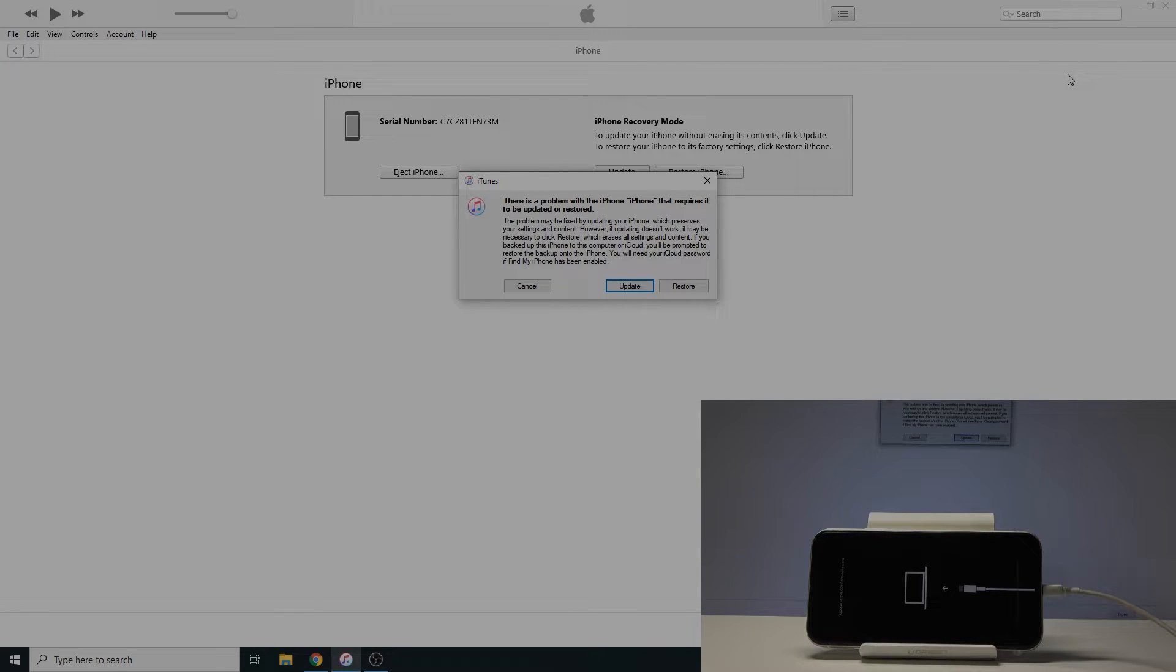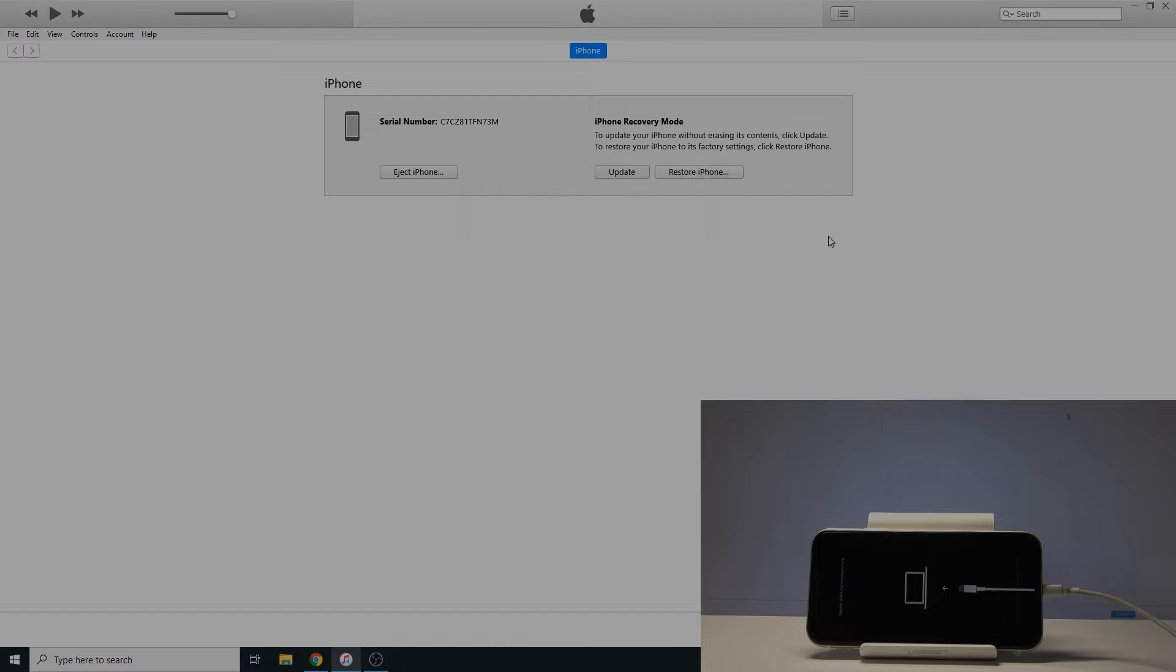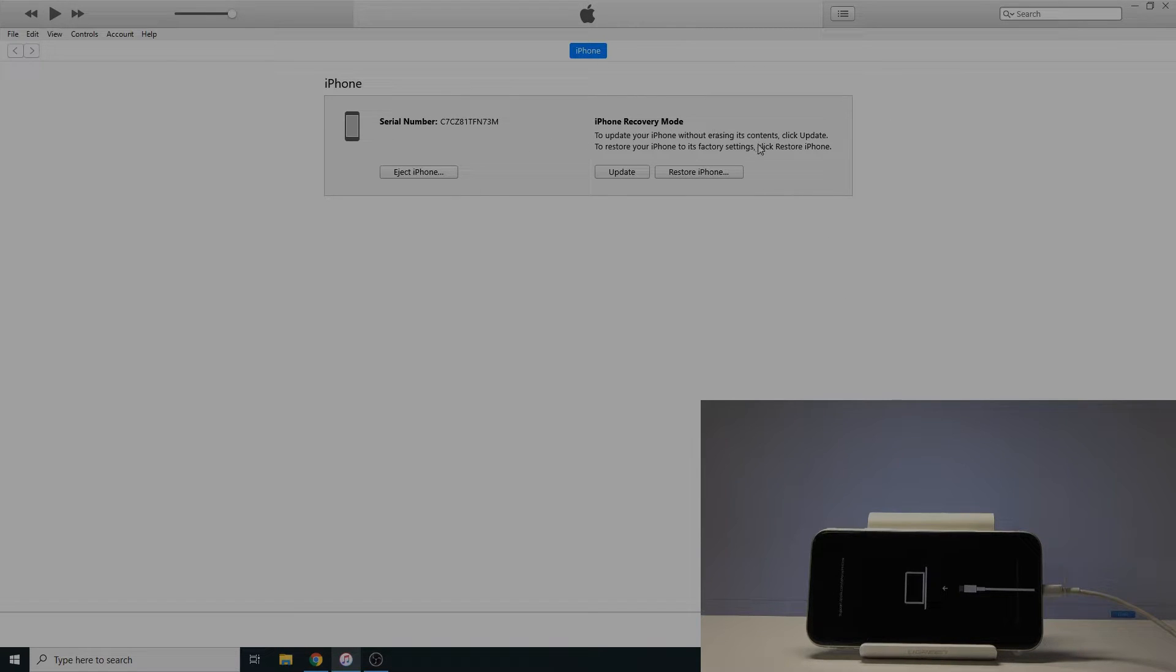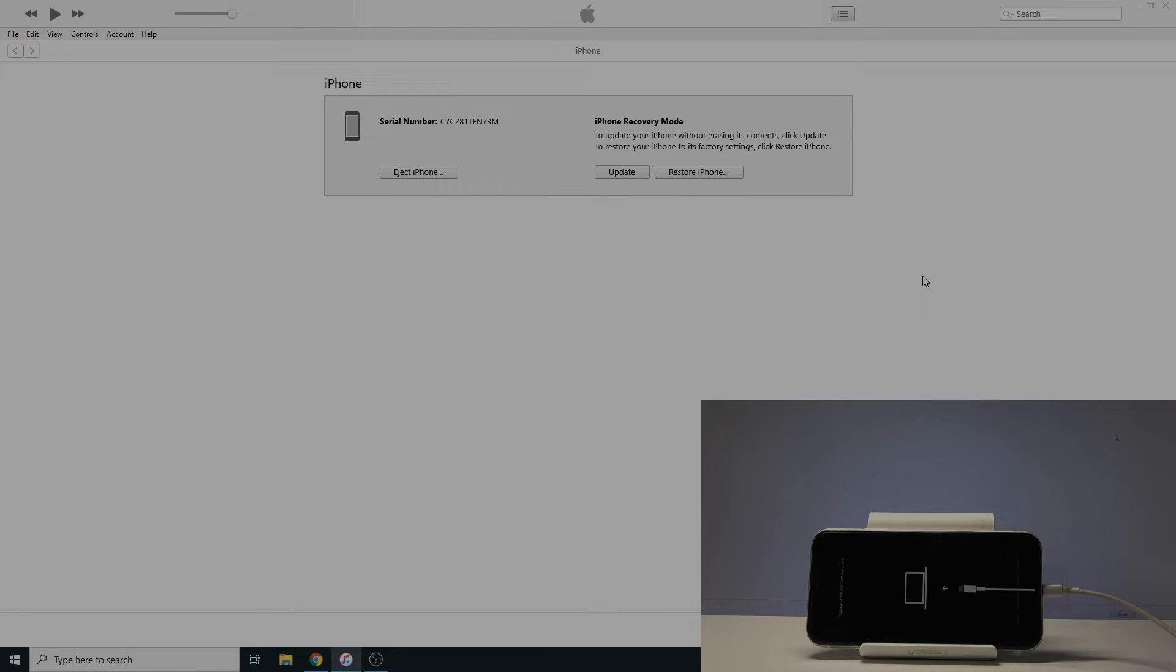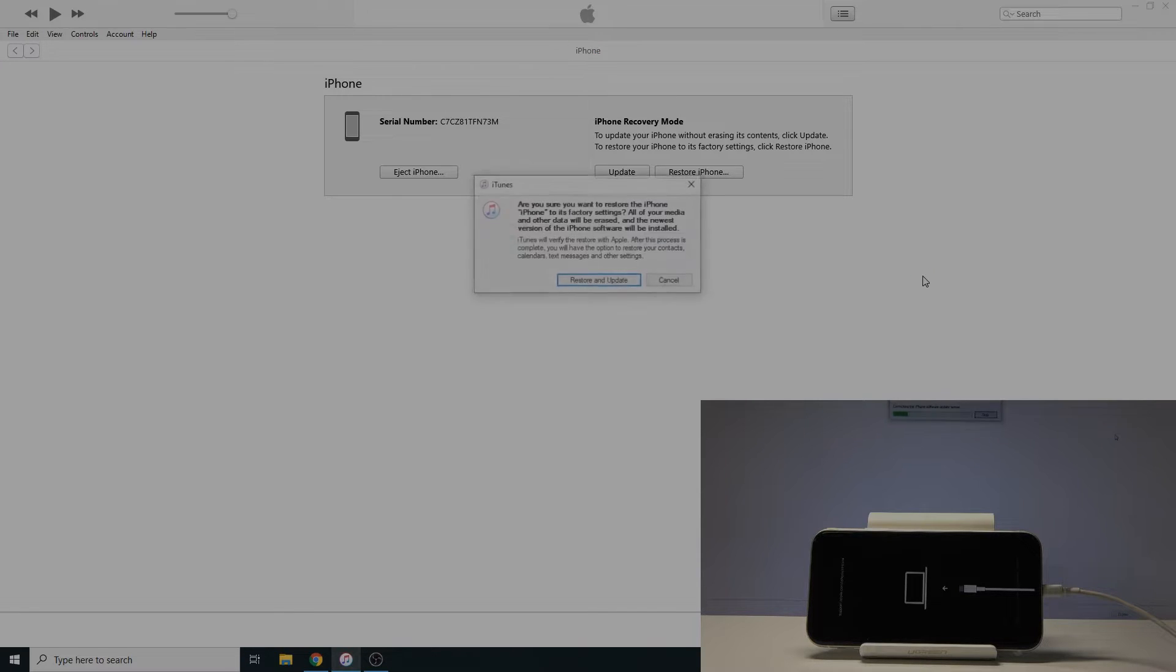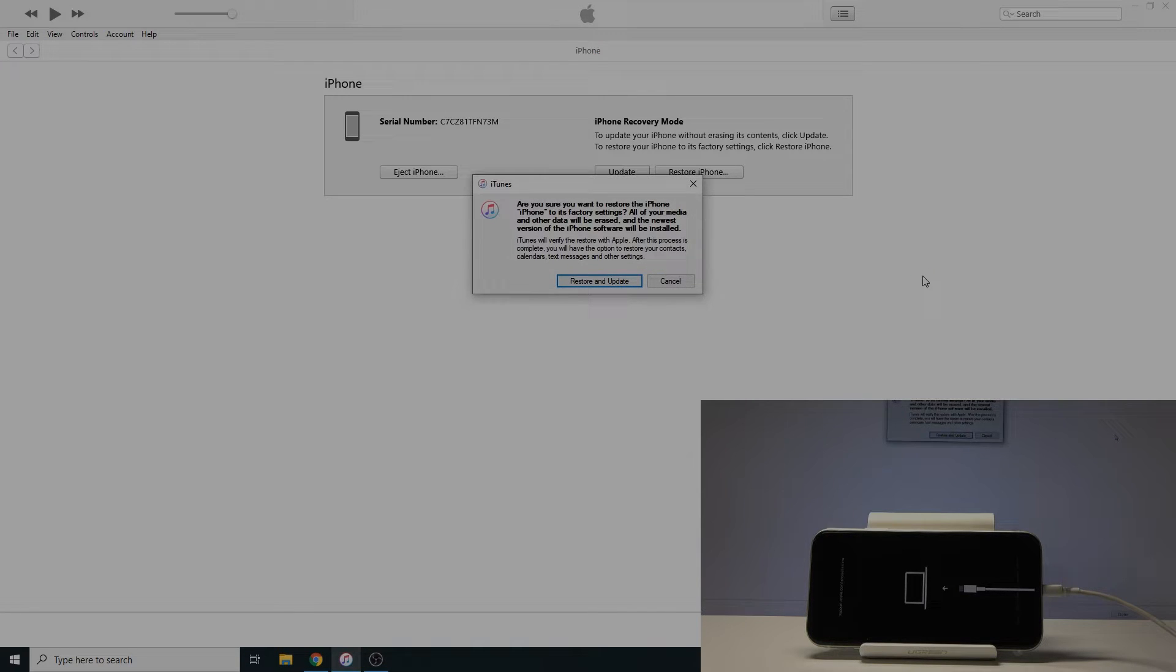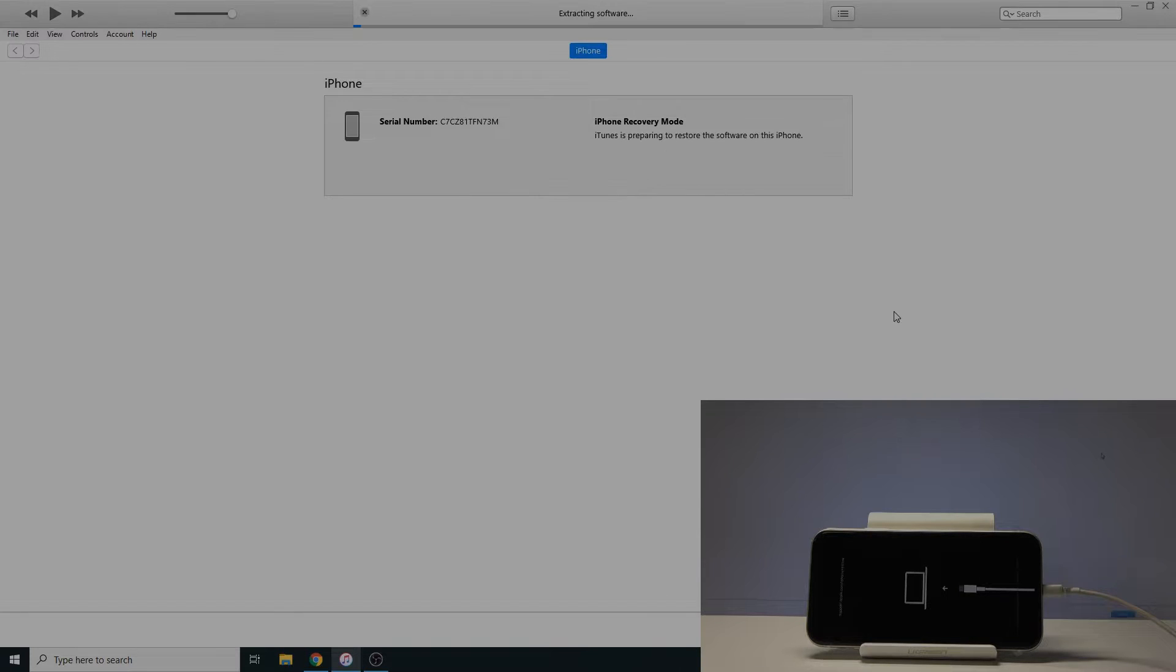From here it gives you a prompt that there is an update. Click on cancel. And as you can see iPhone recovery mode and you can then tap on restore iPhone. And restore and update.